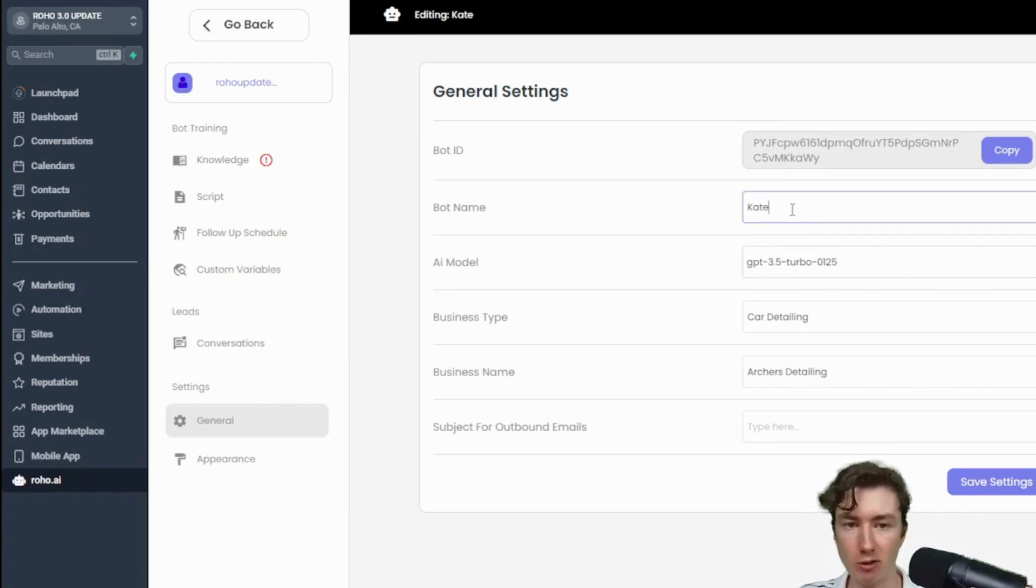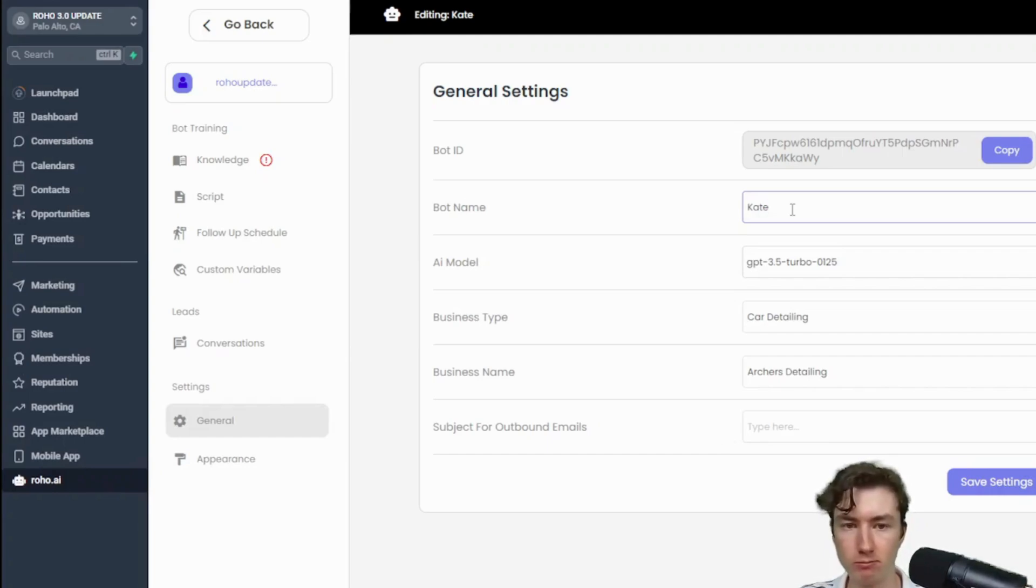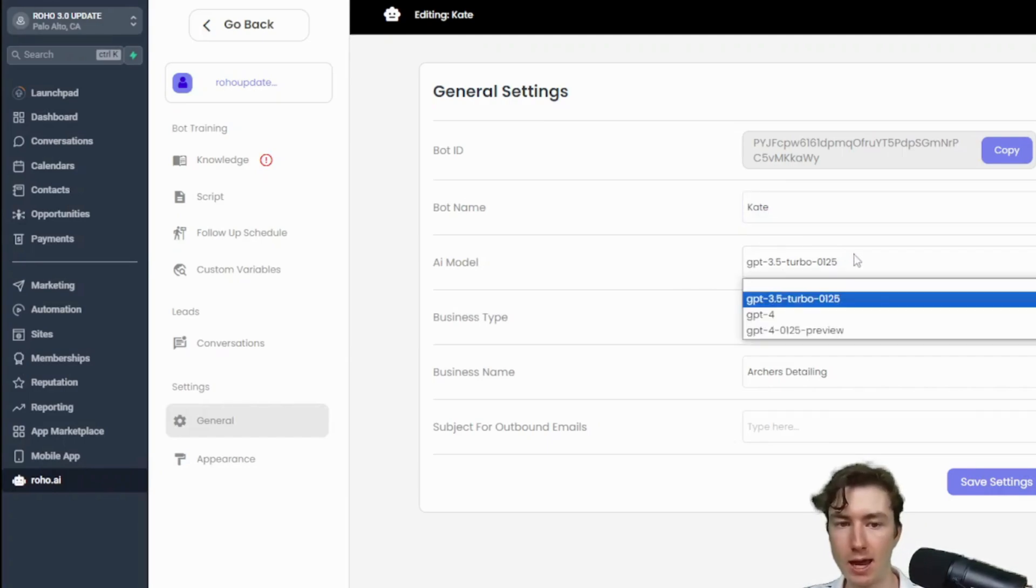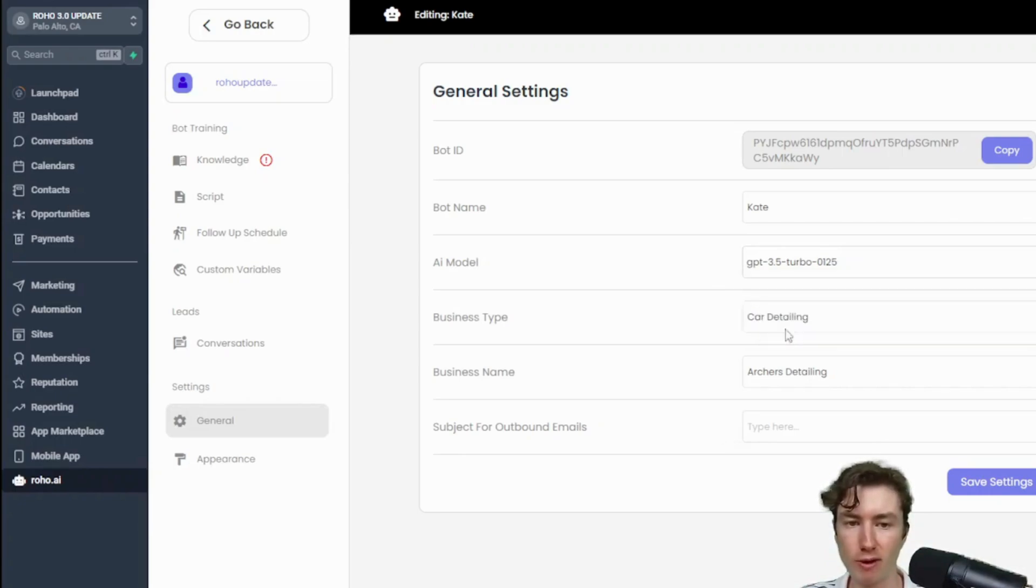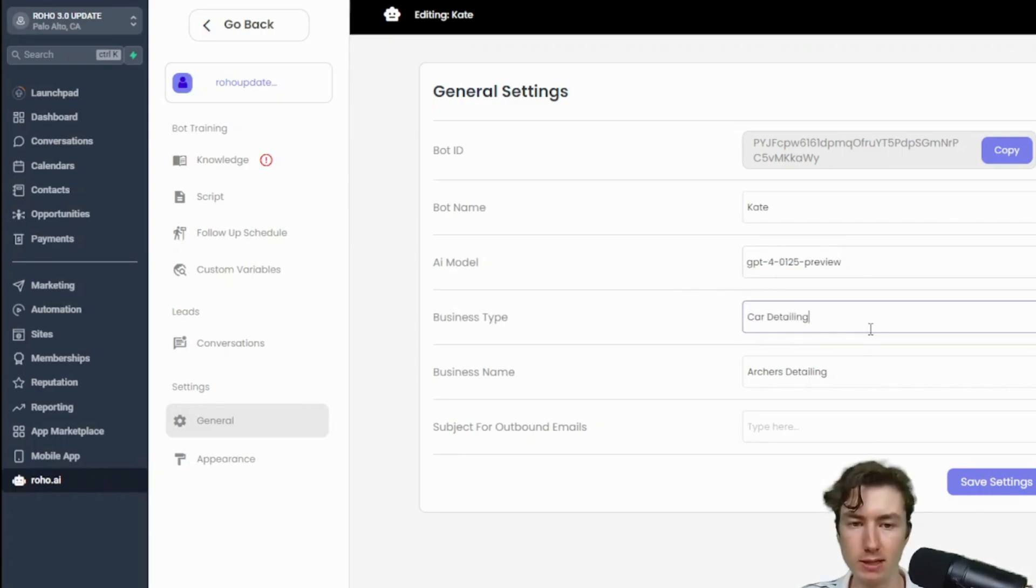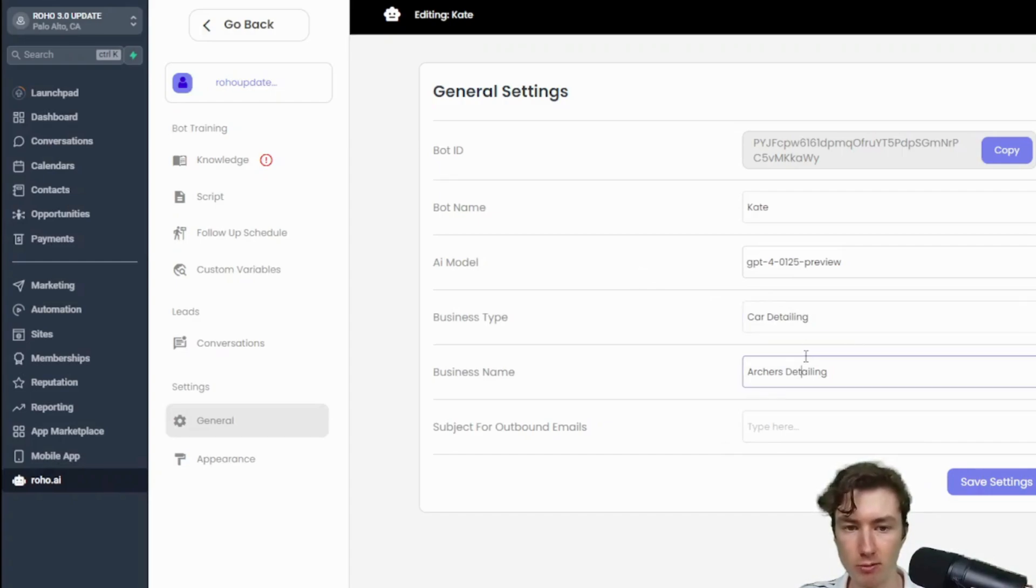The AI model, so you can choose from 3.5 turbo, GPT-4, or GPT-4 preview. GPT-4 preview is the most recent so I'm going to click on that one.